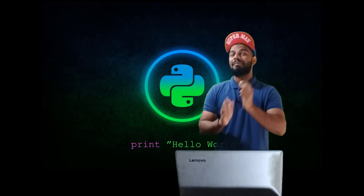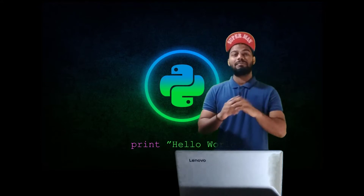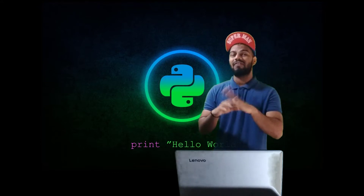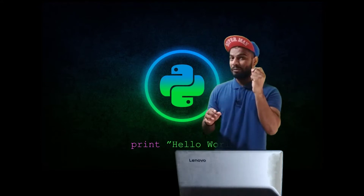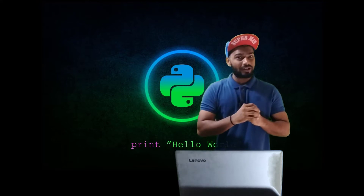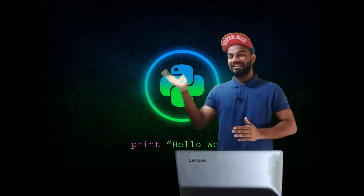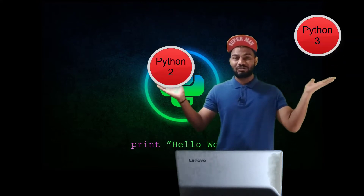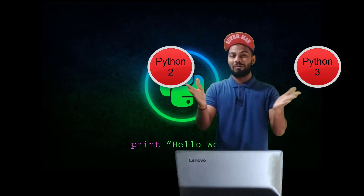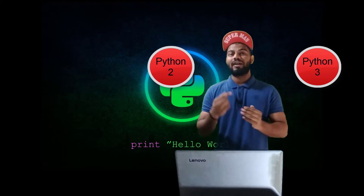When we are starting this series, let me clear out the biggest confusion that most developers or beginners suffer when they start with Python. Obviously I am talking about Python 2 vs Python 3 — one of the biggest confusions among Python developers.